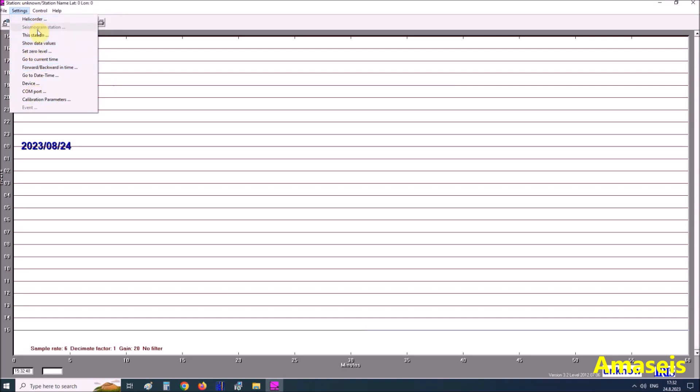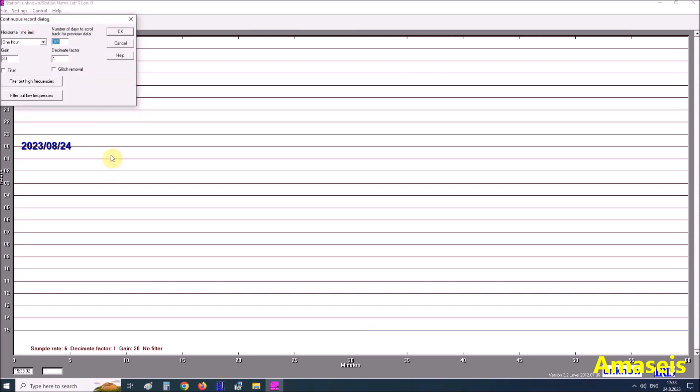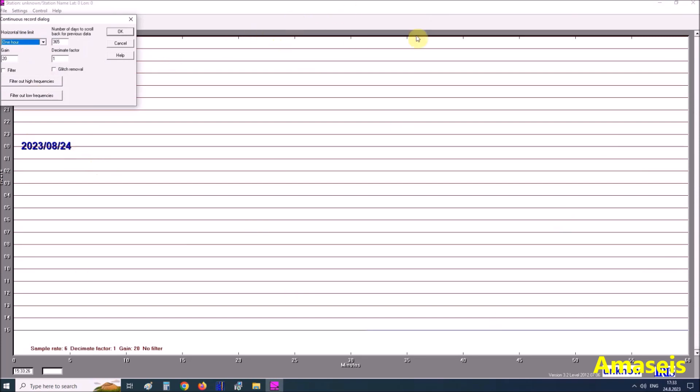Next, we need to set filters, duration of one line of the graph and gain. For this purpose, we go to settings and helicorder. Horizontal time limit represents the duration of one line of the graph. If we select one hour, then the whole graph contains data for the last 24 hours. Every single line is one hour. We adjust the gain value according to the amplitude of the signal, in my case I set it to 300.